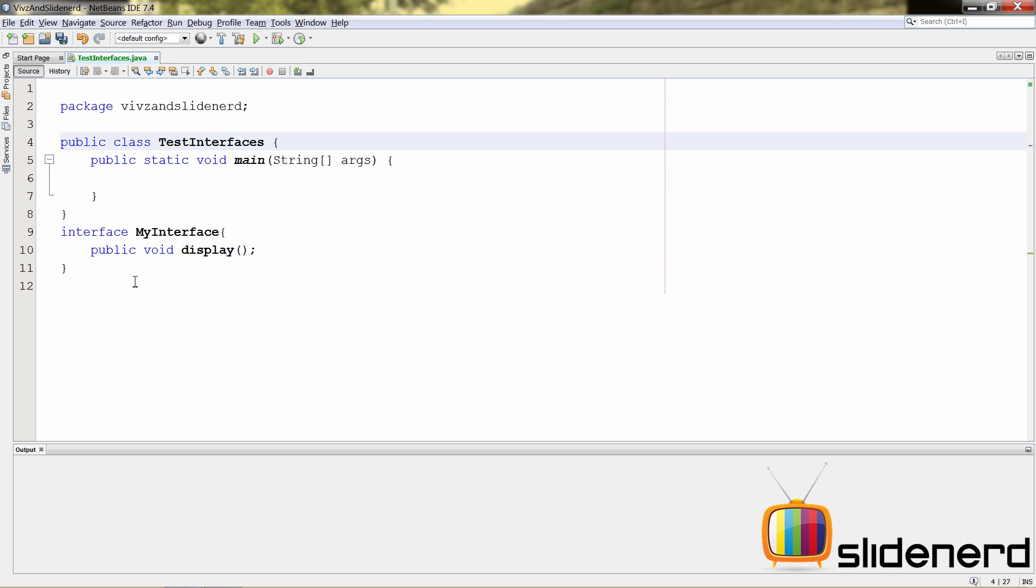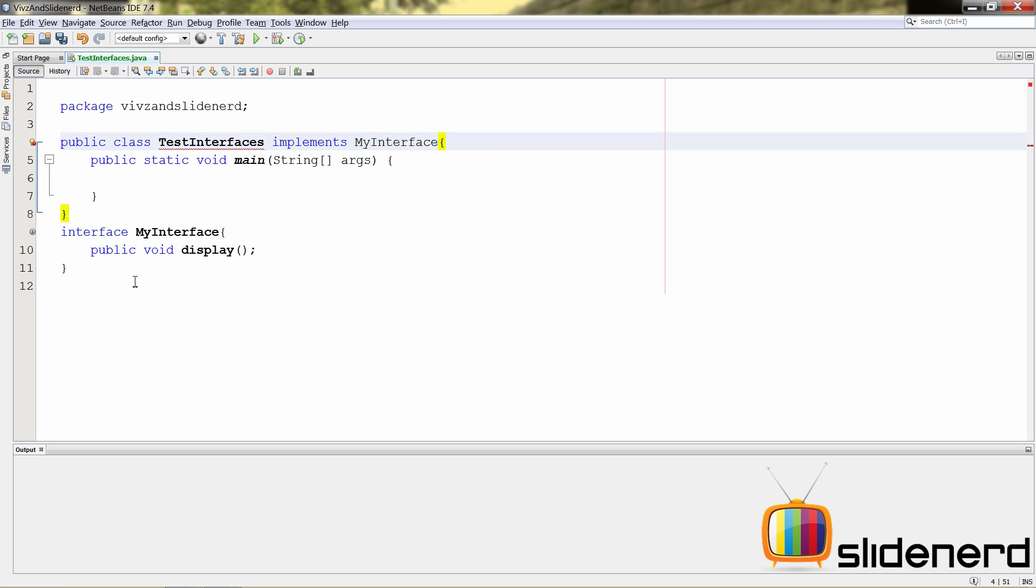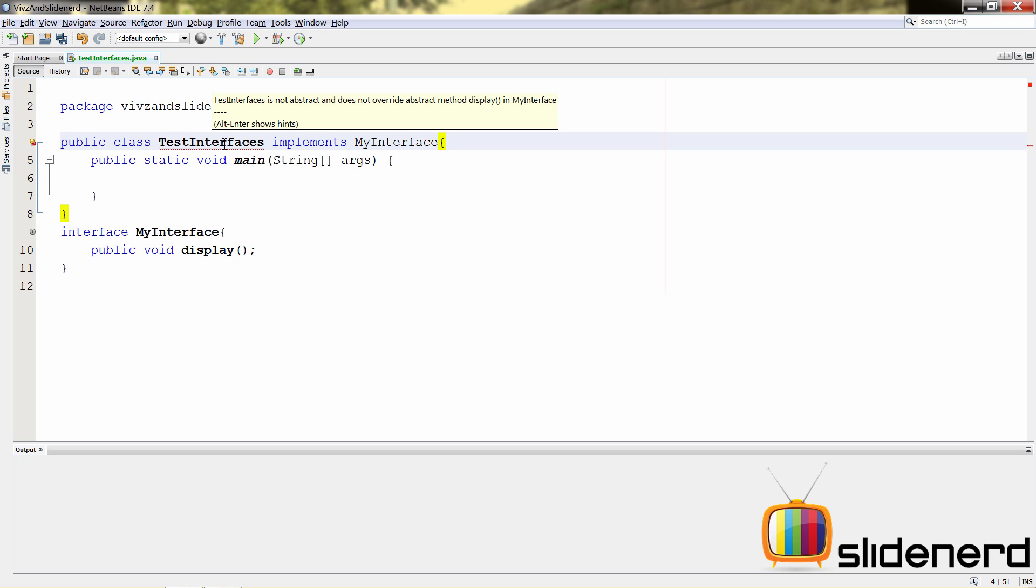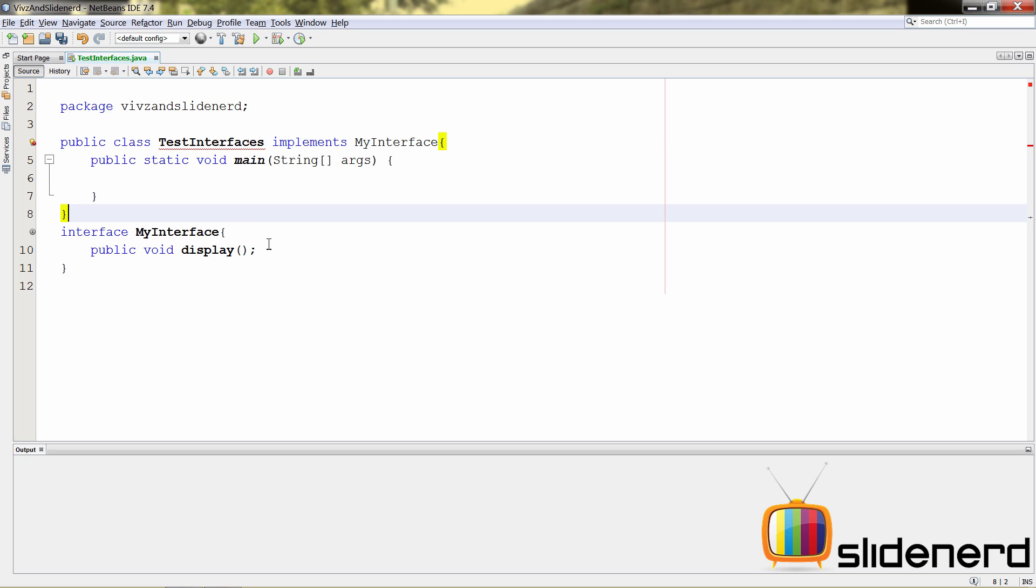So, in this case, if I want the class test interfaces to use this interface, what I'll simply say here is go up here and I'm going to say implements my interface. This is all you got to do. Just like you say extends my class the same way you write implements my interface. Now, as soon as you do that, there's this red line over here. As you guys notice, it says test interfaces is not abstract and does not override the abstract method display.